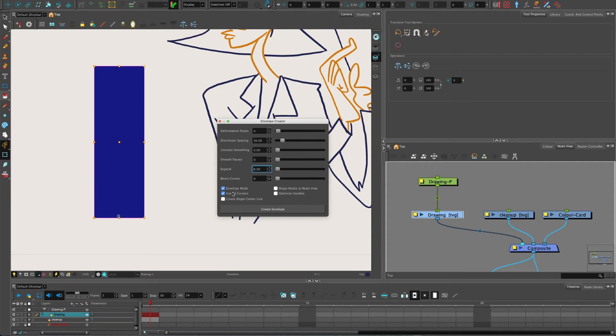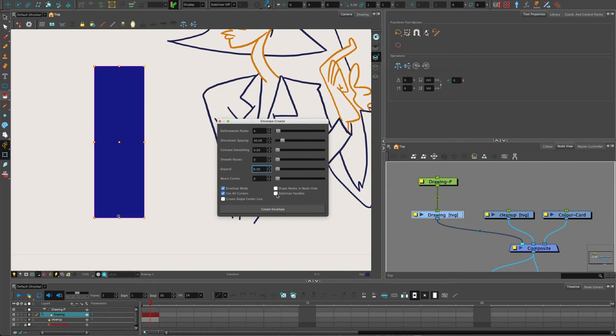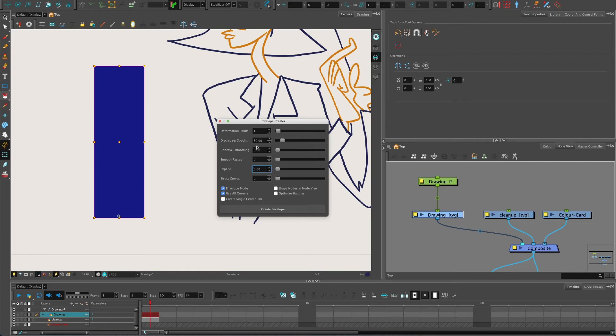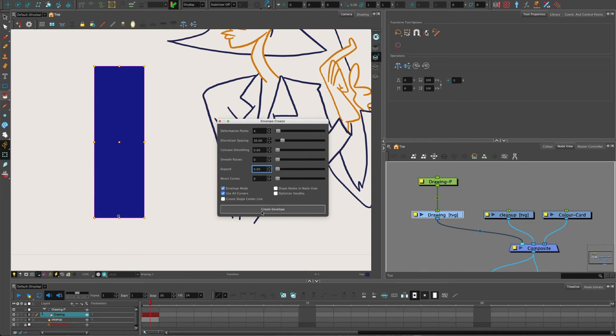You can choose Envelope Mode, which is what we want to use. We want to use all corners. You can choose to optimize handles. I don't really see much difference sometimes when it does that. I think it kind of optimizes the handle to shape the shape better. If you've got a curve on it, it will try and make the handle fit the curve. But play around with these settings, concave smoothing, all these smooth passes and that kind of stuff. It's more about the points and then I'll shape it a bit more myself. Then just click Create Envelope.